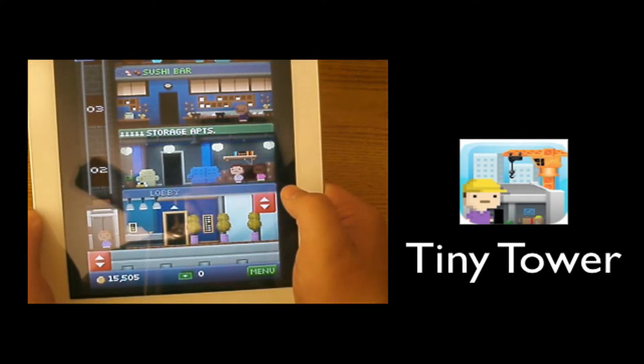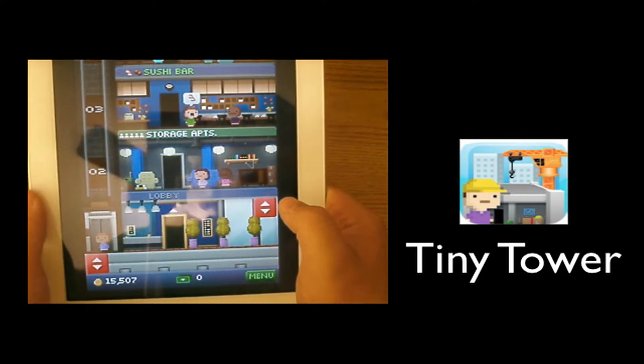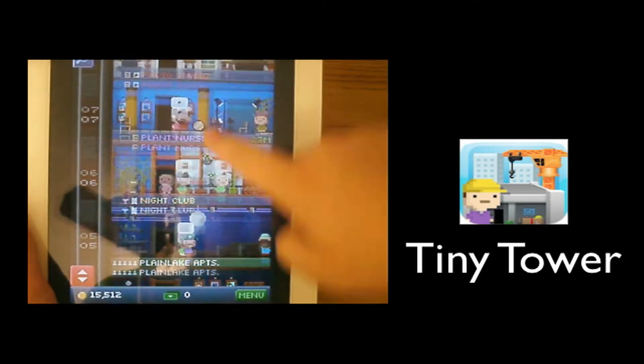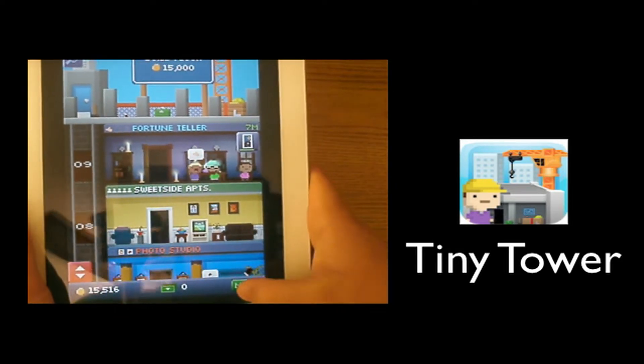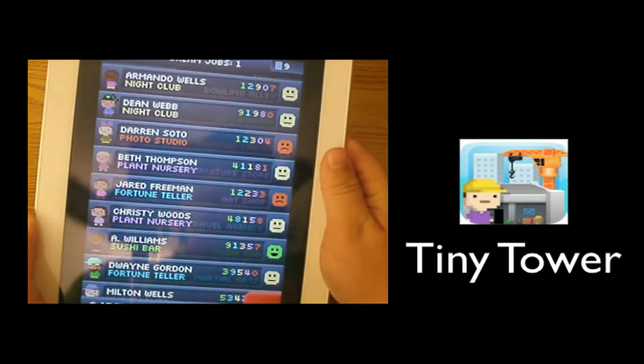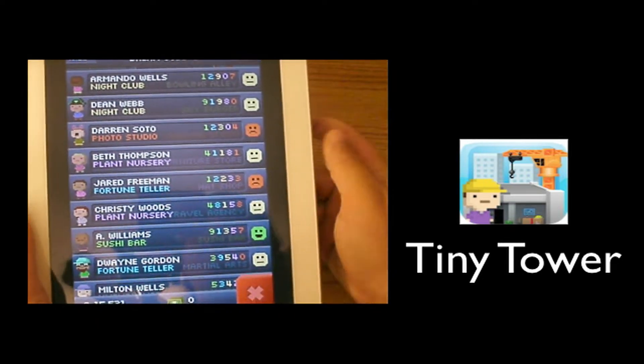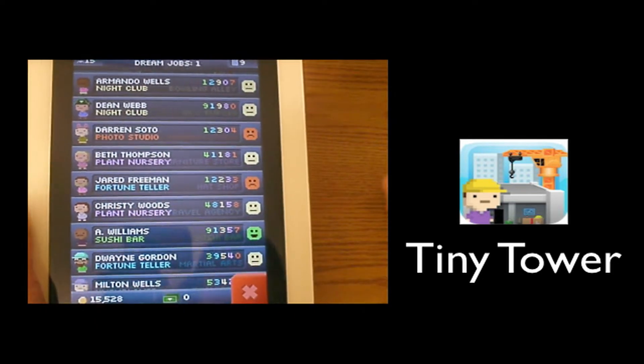It's like a hotel game and the point of it is you've got to get these bitisons their dream job. When you make them their dream job they become happy. You can go to your menu, go to your bitisons and it will show you your bitisons and tell you if they're happy, sad, or okay.